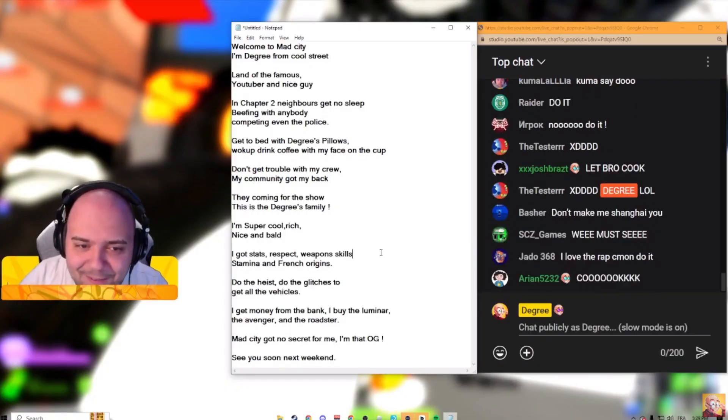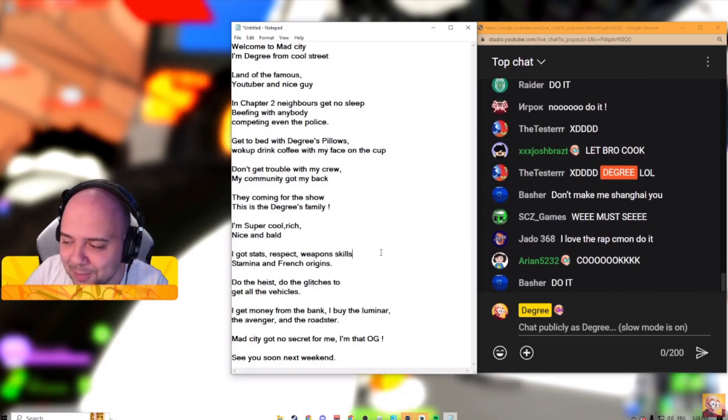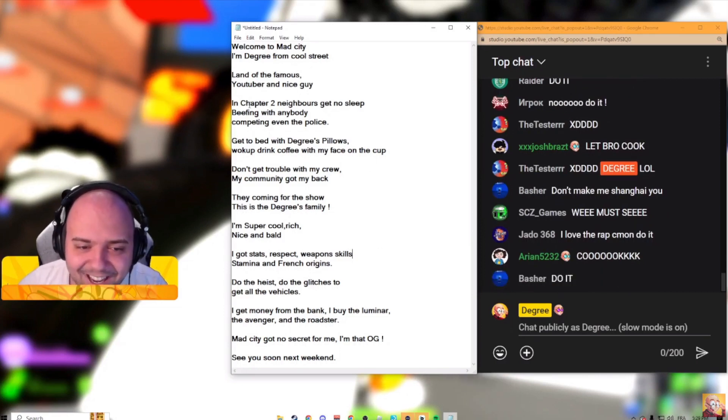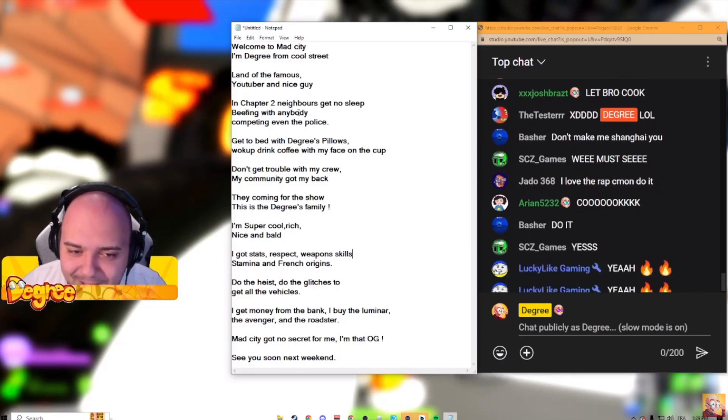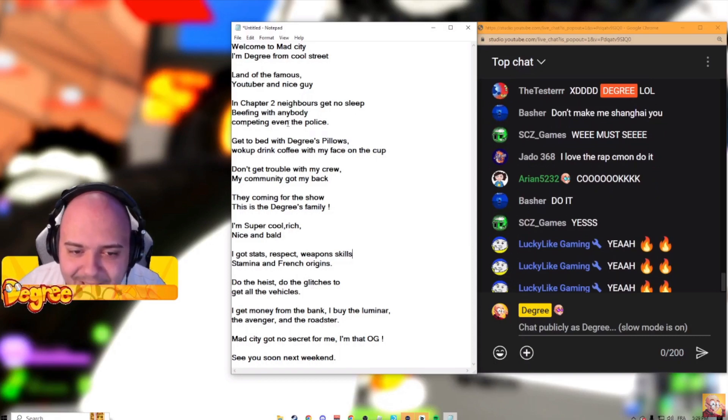I'm the Greek from Cool Street, Leonardo the famous YouTuber and nice guy. In Chapter Two neighbors get no sleep, beefing with anybody, competing with the police.